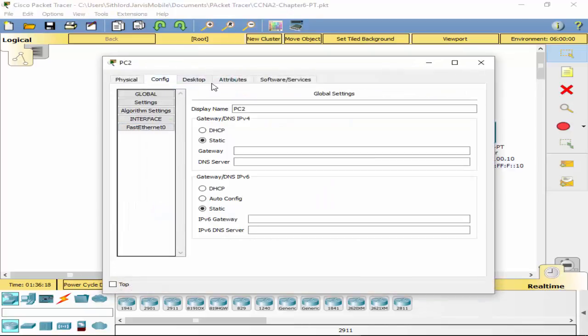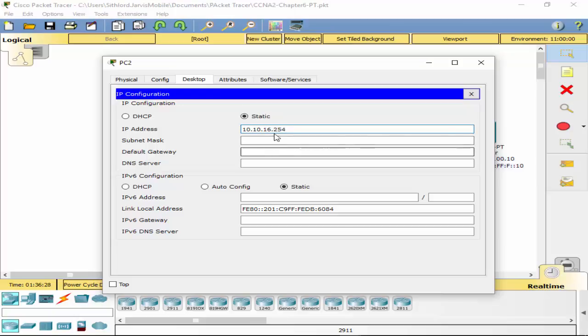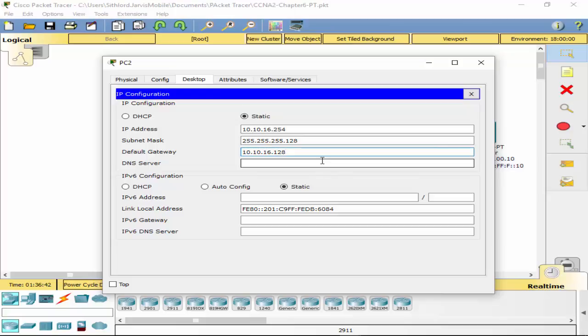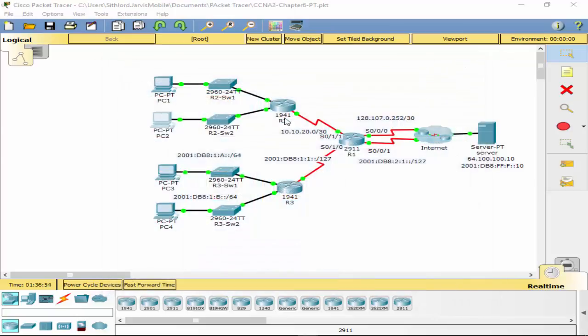So hopefully that's what you guys got in your chart. Let's put this in. Go into this one, Desktop, IP config, 10.10.16.126. Change that subnet mask so it's a /25 or three 255s and a 128. And then our default gateway is our router interface for R2 G0/0, which is 10.10.16.1.